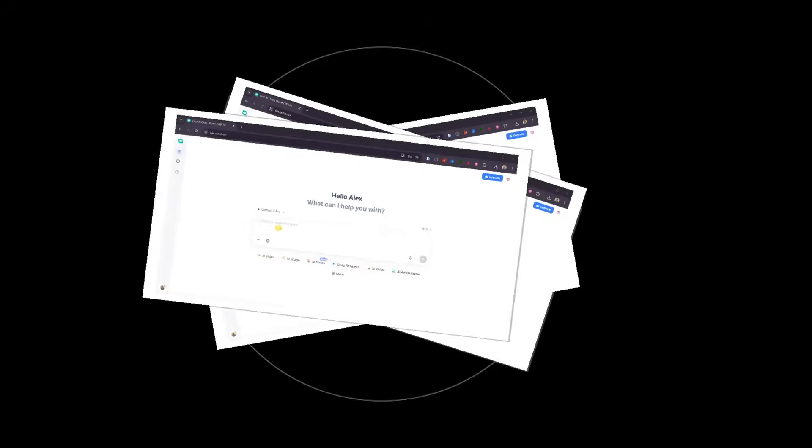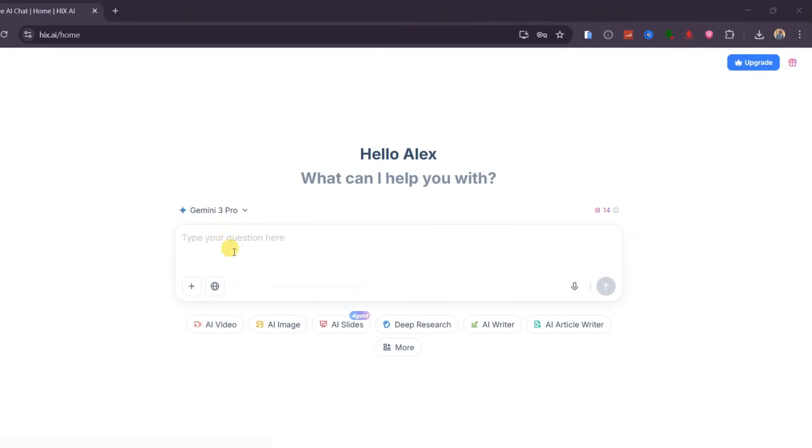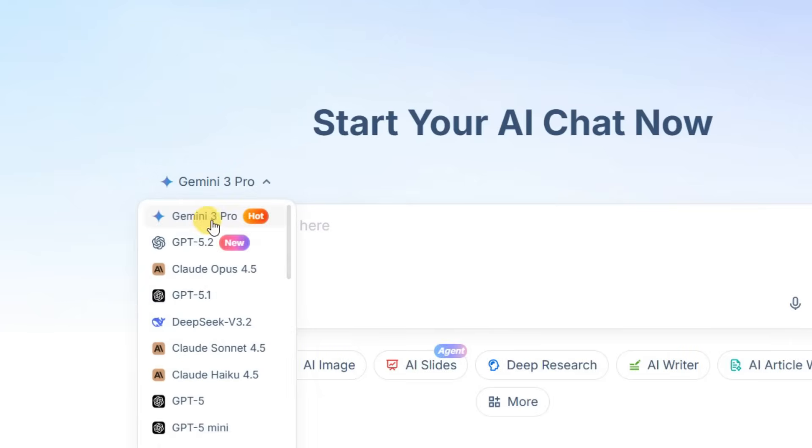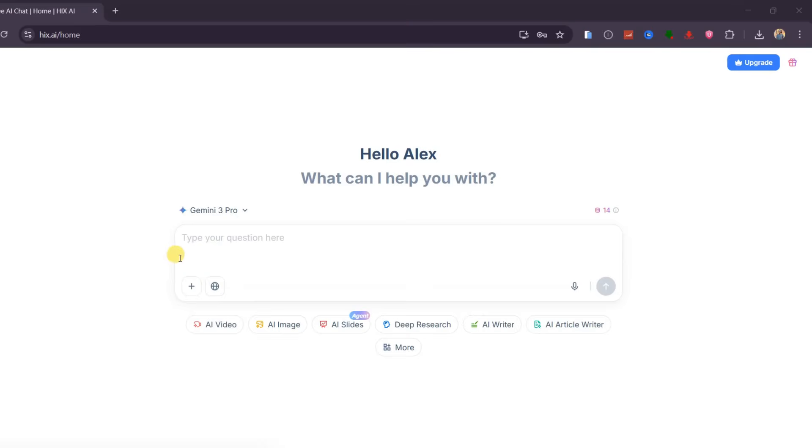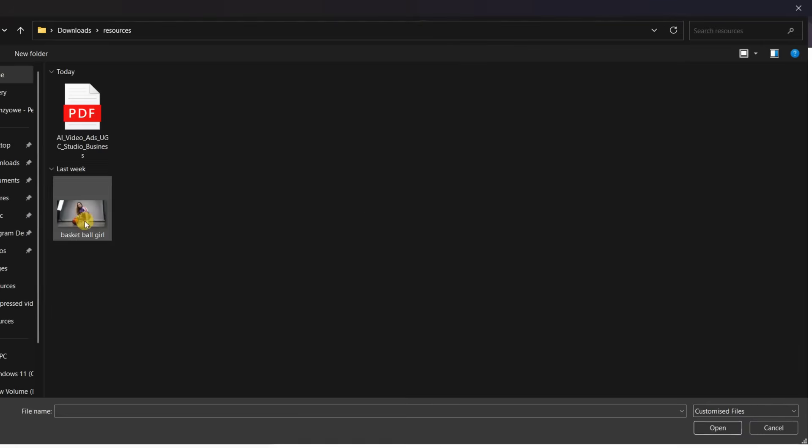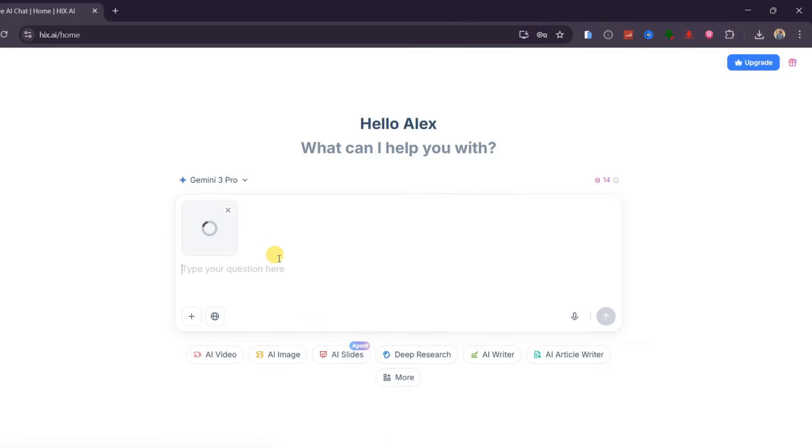To really understand how powerful this platform is, everything starts with AI chat. This is the control center of Hix AI. And for this first demo, I am using Gemini 3 Pro. What immediately stands out is multimodal understanding. Instead of working with text alone, I can combine text, images, and even video references in a single conversation.